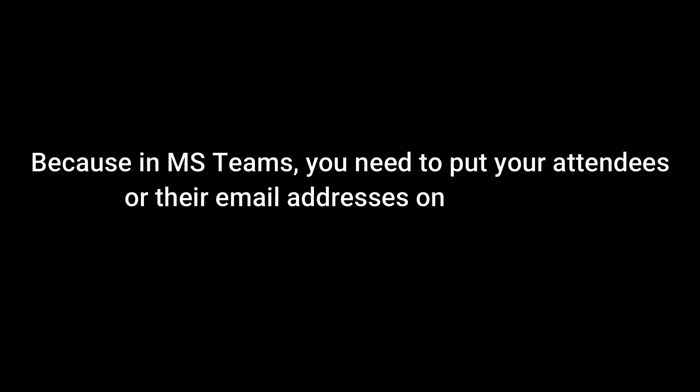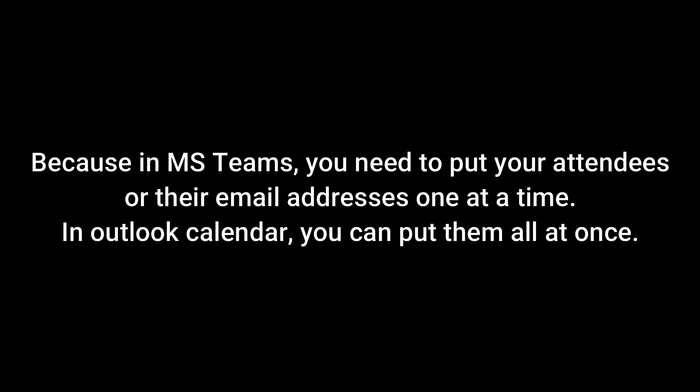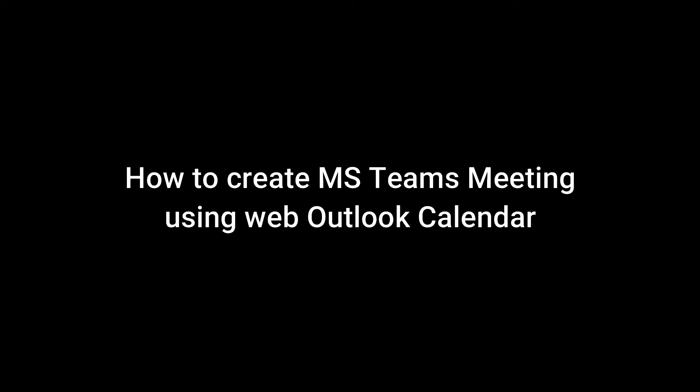Because in MS Teams, you need to put your attendees or their email addresses one at a time. While in Outlook Calendar, you can put them all at once. This is how to create an MS Teams meeting using Web Outlook Calendar.